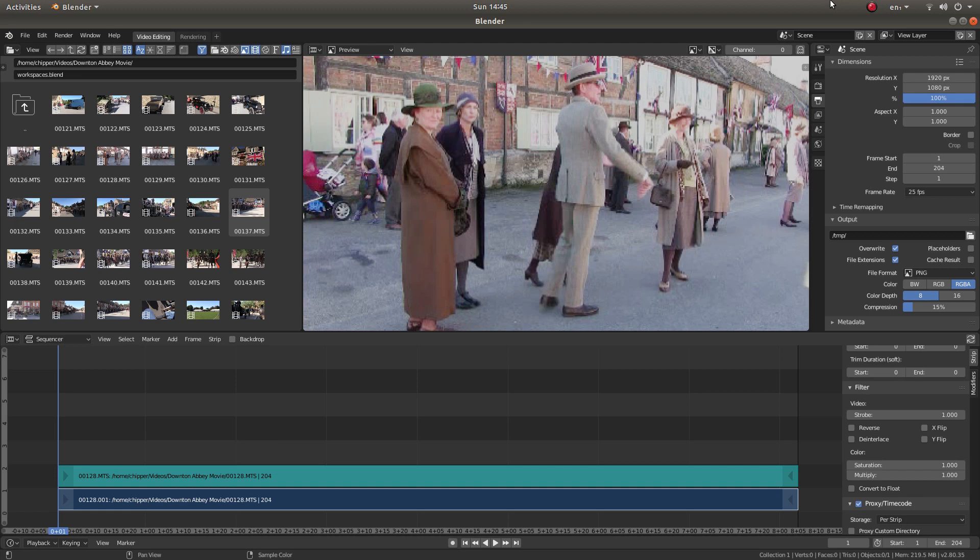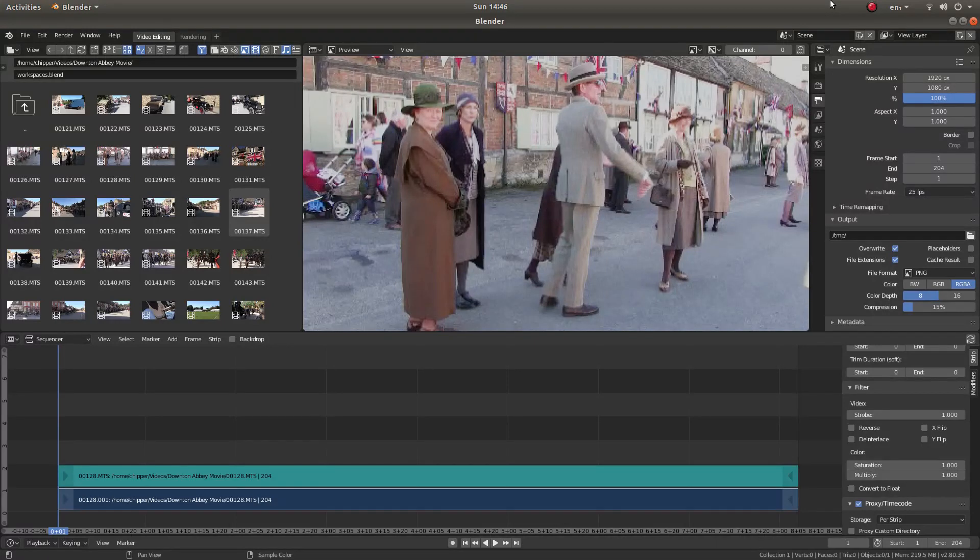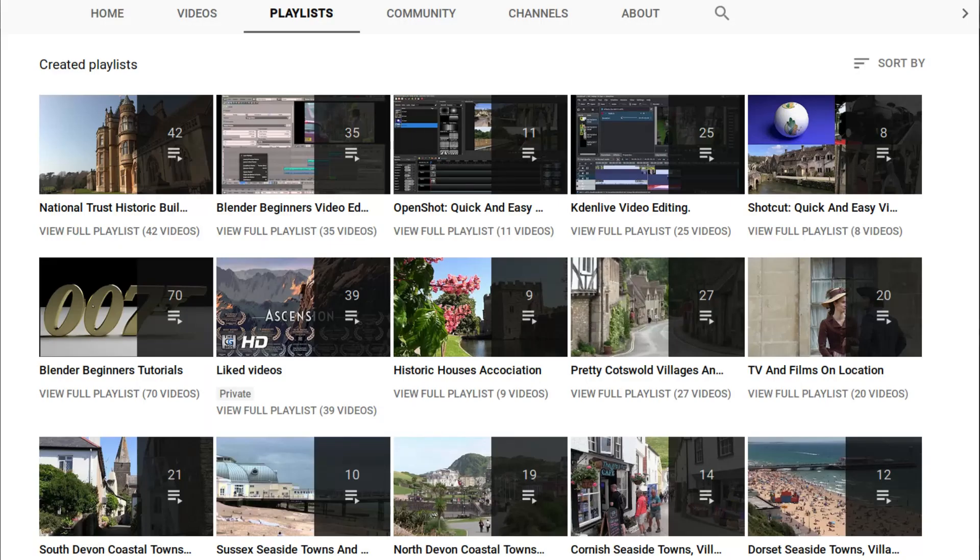In this Blender tutorial I will show you how to reverse a video clip. I've assumed you have a basic understanding of editing in Blender. Links to my beginner tutorials are included in the description below for those that don't. Other tutorials can be found in my playlists.